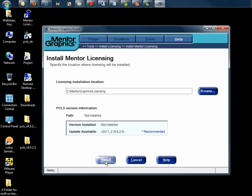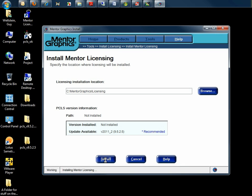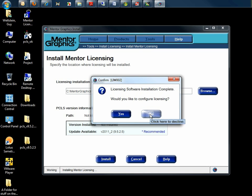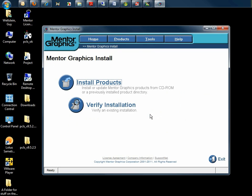From here, we click Install and very quickly it will copy the files over and then ask you if you want to configure licensing. From here, I'm going to select No and that completes our installation of the Mentor Standard licensing software.